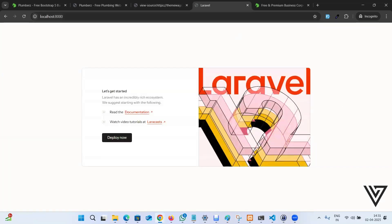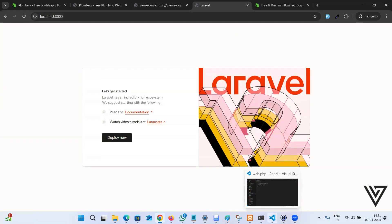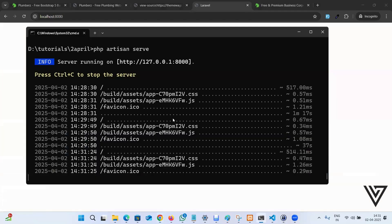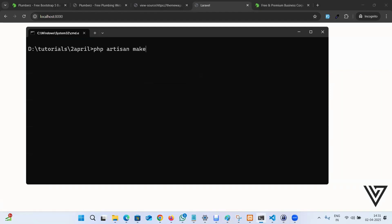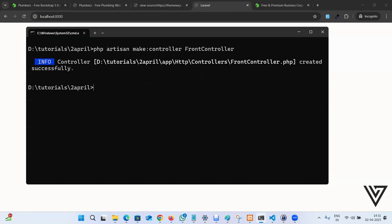In order to create our own pages, we're supposed to create a controller. So php artisan make:controller is the command. Then you have to pass the name of the controller. Make sure the first alphabet is capitalized. I'm going to say FrontController. That's good practice. Now it's been created.